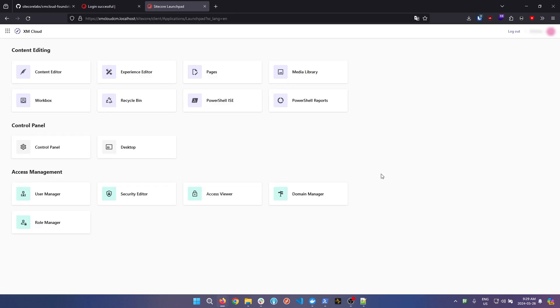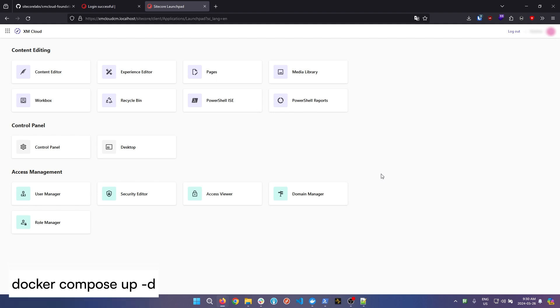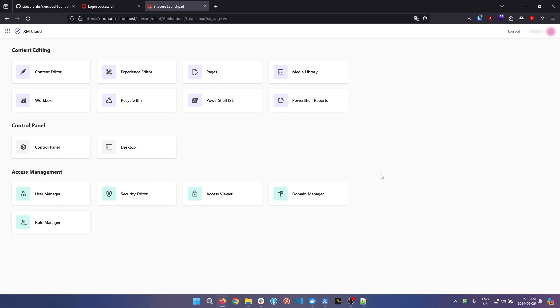After the first initial successful spin-up of your container environment, that up.ps1 script is actually not needed anymore. The up.ps1 script is only needed the first time you set up a new Sitecore container project. All subsequent spin-ups of the container environment can be done using the docker compose up -d command on screen. Another important thing to note is before turning off or restarting your computer, you should run ./down to bring down all your Docker containers.